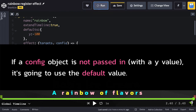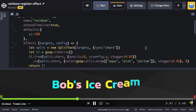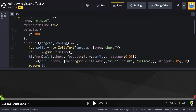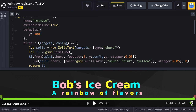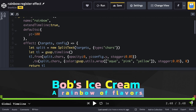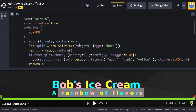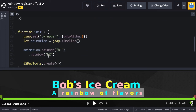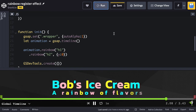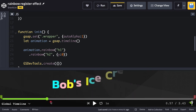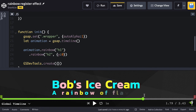The way this works is if a config object is not passed in, it's going to use the default value. Both heading one and heading two should come in from negative 100. Now let's say for heading two — A Rainbow of Flavors — we don't want any Y movement at all. The default is Y of negative 100, but when we call rainbow on heading two, we pass in a config object with Y set to zero. When we run, the top one comes in from Y and the bottom one just has the rainbow color effect.